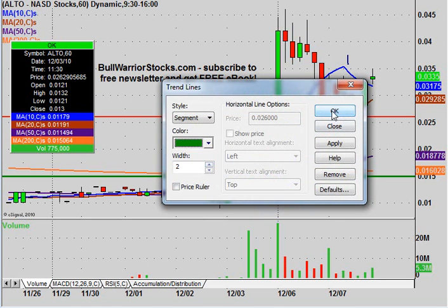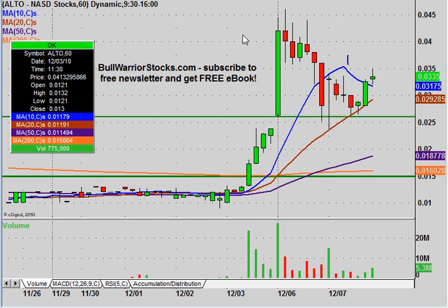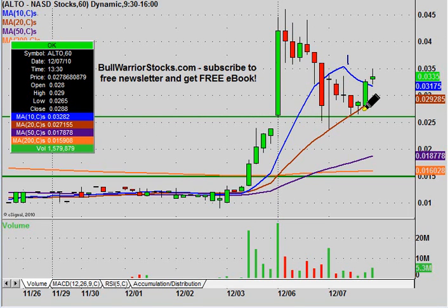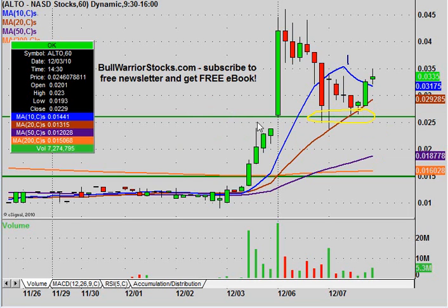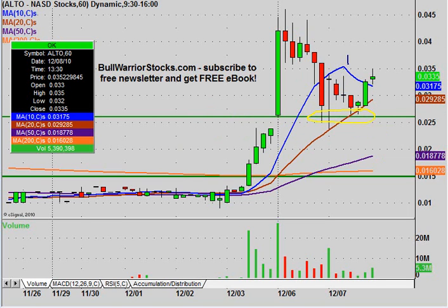So let me get that changed to green because that is the first update. And like I was saying in terms of the example, when it did come back down here, look at how this area is now doing a good job of providing support. This is just a great real-life example of a resistance being turned into support, and then when the price comes back down to back-test it, it does a good job of holding as support.